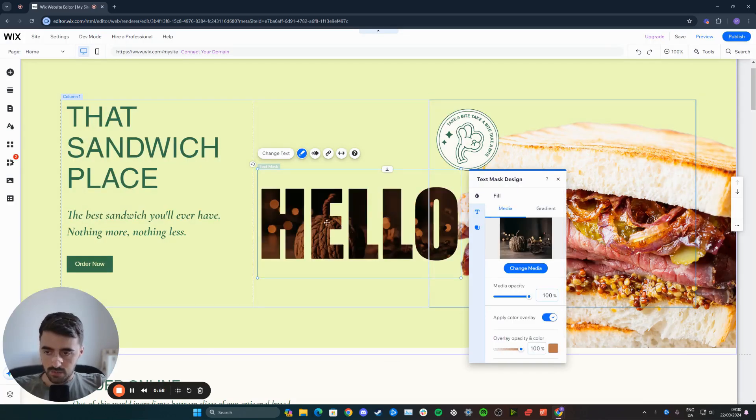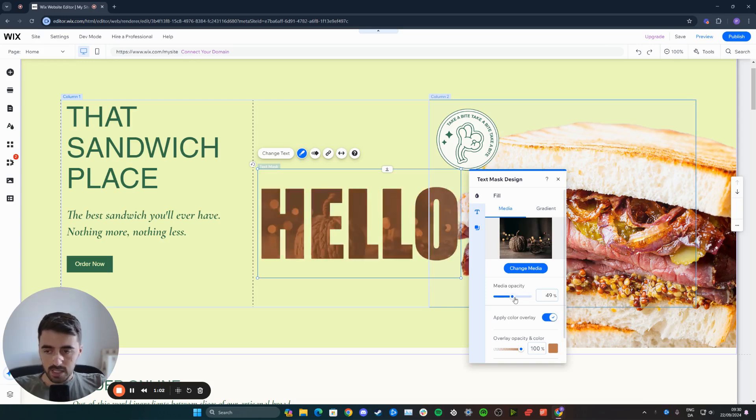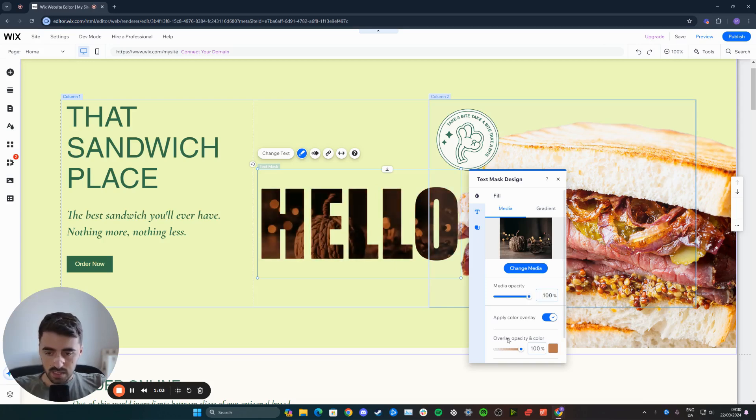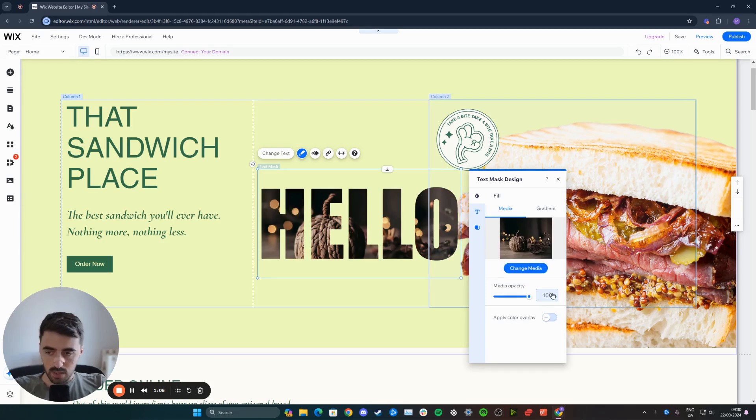And as you can see, in a few seconds, it will be reflected. From here, you can change the media opacity just like this. You can also add an overlay if you want to. You don't need to. You can disable this by clicking this. And then you just have only the image.